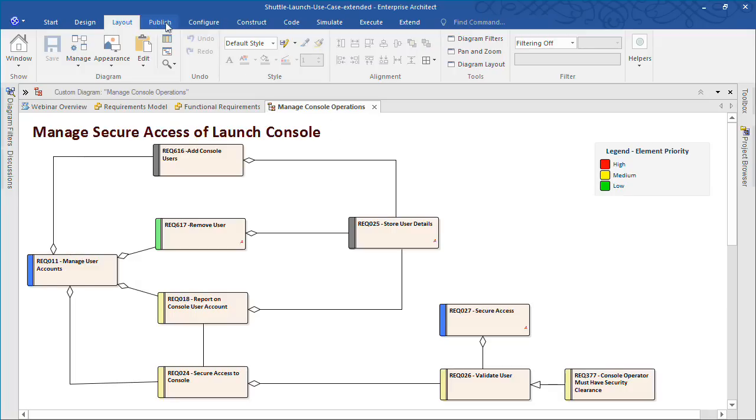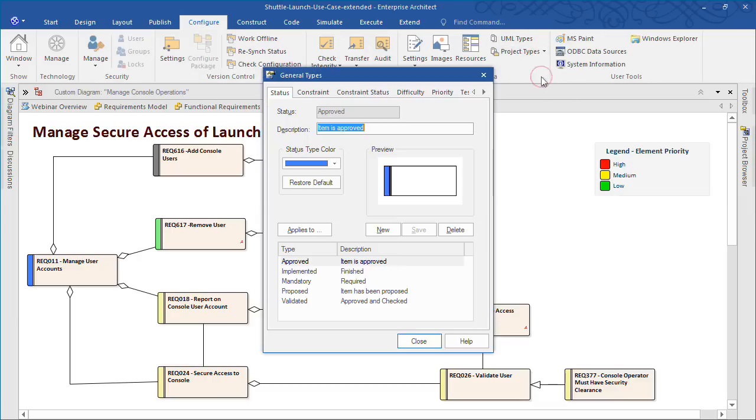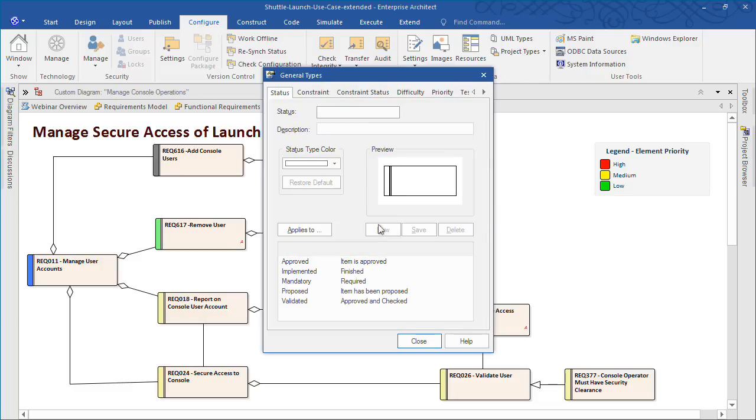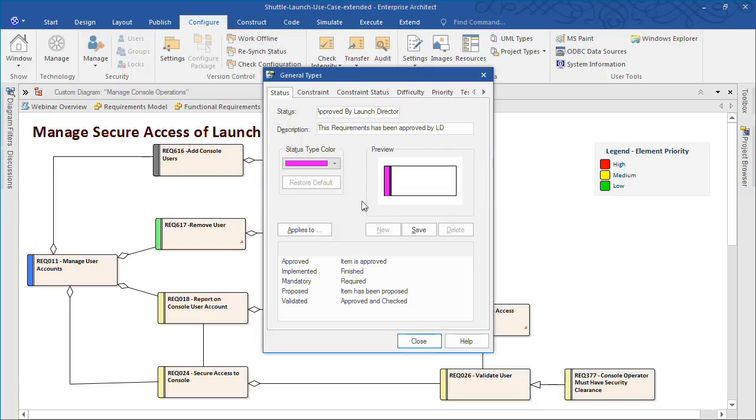You also have the ability to create your own custom types to better suit the needs of your project. For example, there are many requirements in our shuttle launch system that need to be approved by the Launch Director. So I'm going to create a new custom status called Approved by Launch Director. Simply provide a status, description, and color for your new type and save the results.